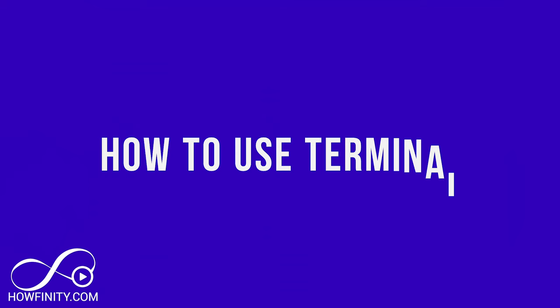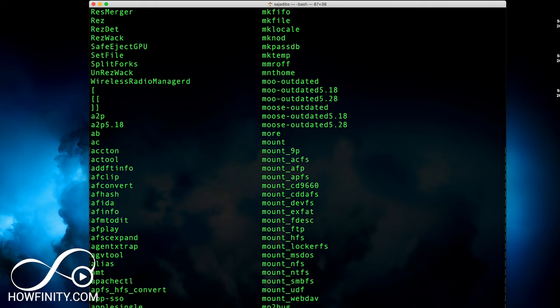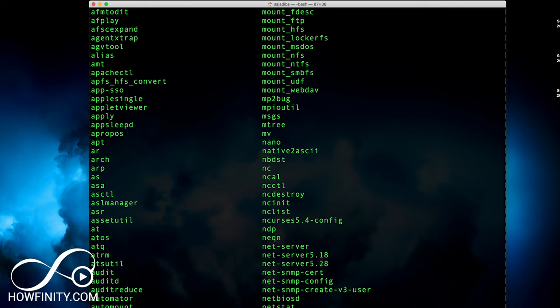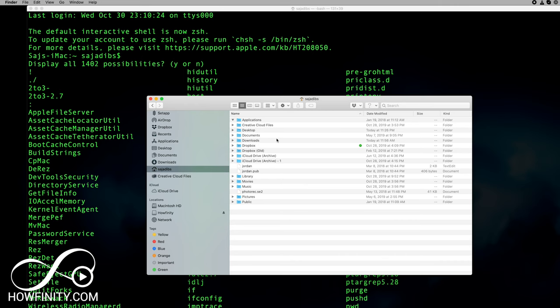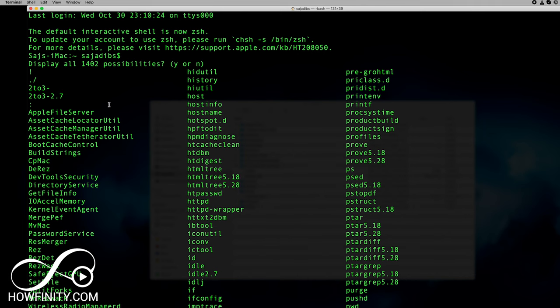In today's video I wanted to talk about the terminal application, or the command line application, inside of your Mac. This is a very useful and powerful way to basically type in some code to control your Mac on the back end. Things like Finder are a nice visual way to get around your Mac and create folders, but the terminal lets you go on the back end and change some things that are not possible to do visually.